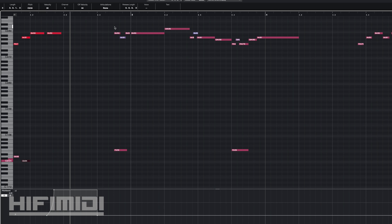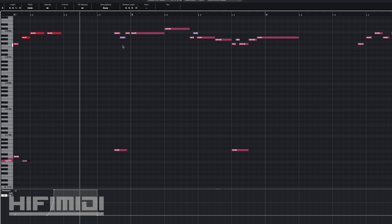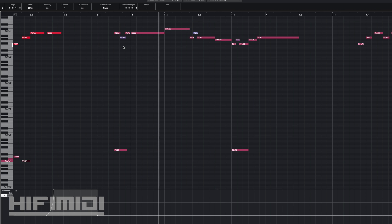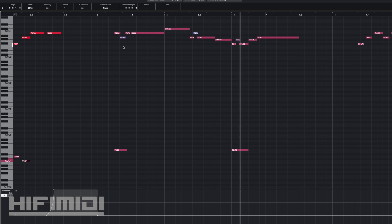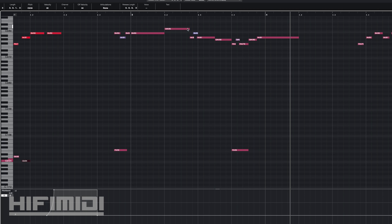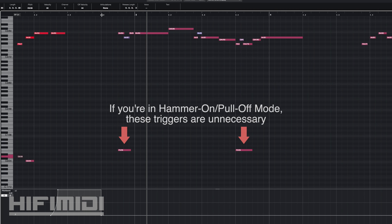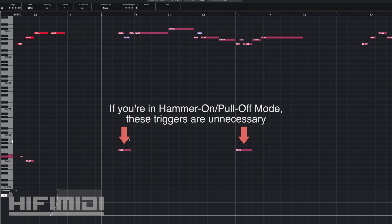Then I have this triplet pickup coming into the next melody. I set my grid to 16th note triplets, and then I triggered a hammer-on for those.